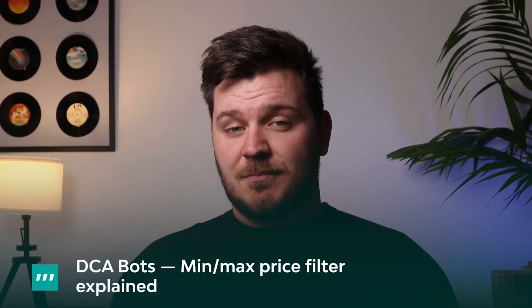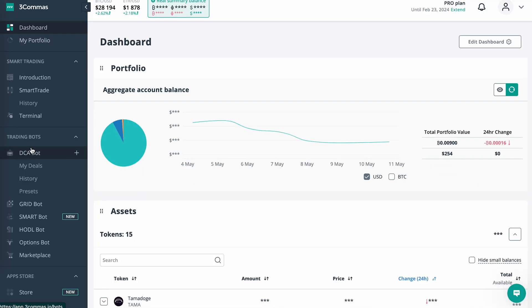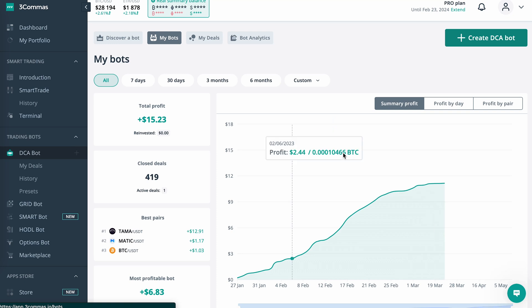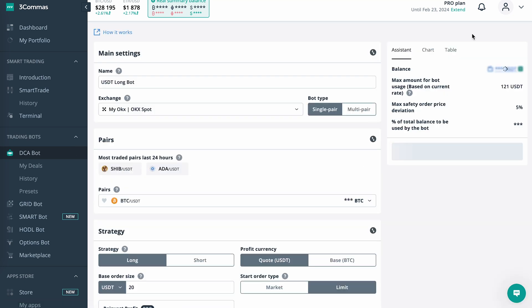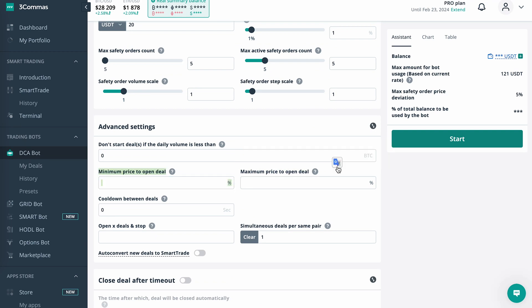DCA bots: min or max price filter explained. FreeCommerce multi-pair DCA bots now give traders the same control they have over single pair DCA bots. We've added the ability to restrict deal opens based on minimum and maximal allowable price deviation values you choose. These values are independent of the price of the selected coin, so you now have more control. A multi-pair DCA bot will only trade within the minimum and maximum price deviation values you set.